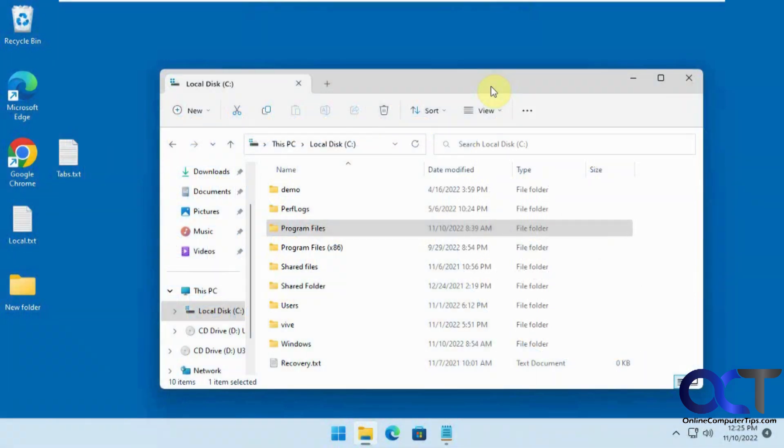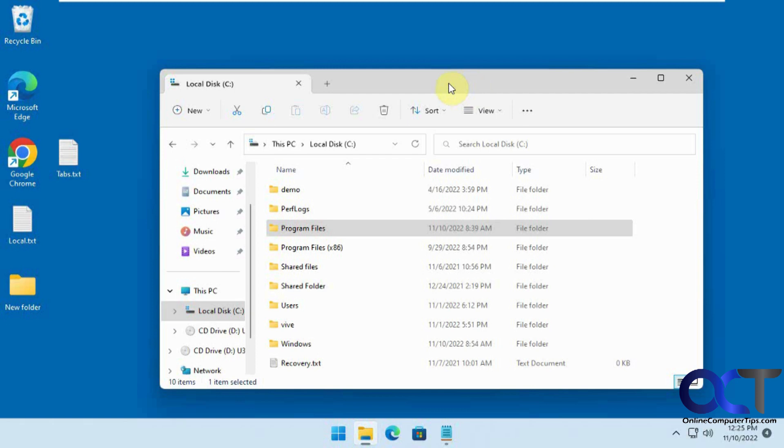Hi, in this video we're going to show you how to disable the new Windows File Explorer tabs. If you're a Windows 11 user, you can probably notice that you have these tabs up here now, depending on what build you have and if you have the right updates.